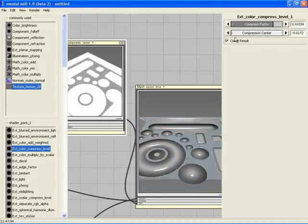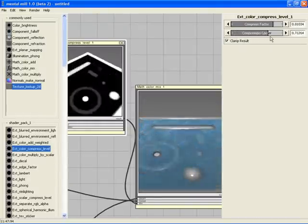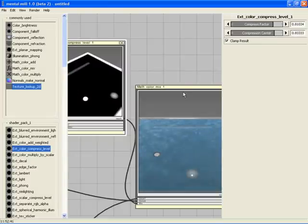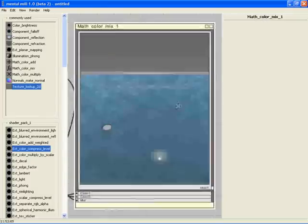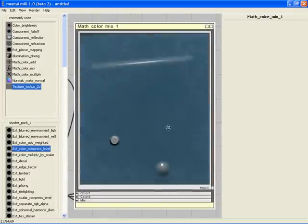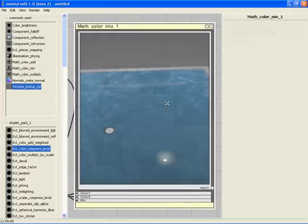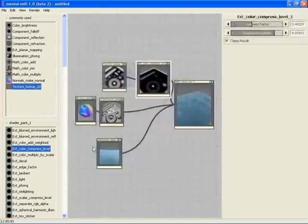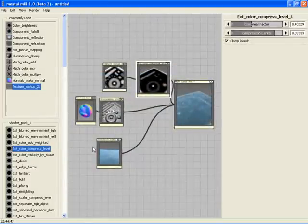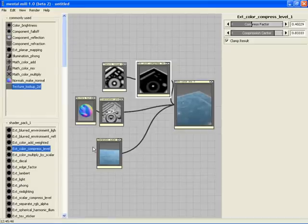This is a quick example of how to create shading effects in MentalMill, and it wasn't difficult at all. You can now save your work and export your shader to various applications.